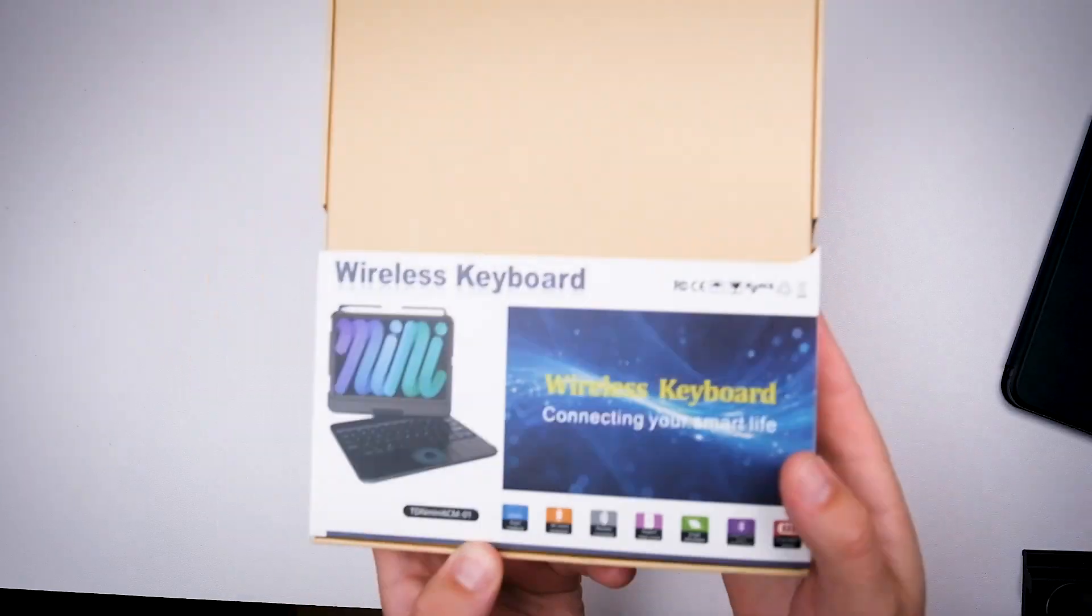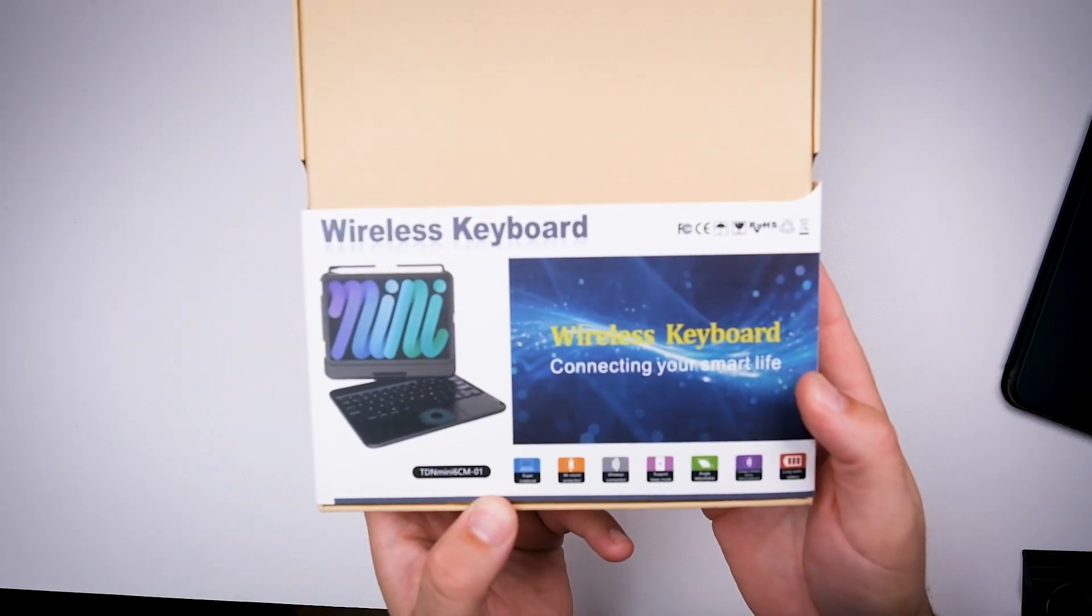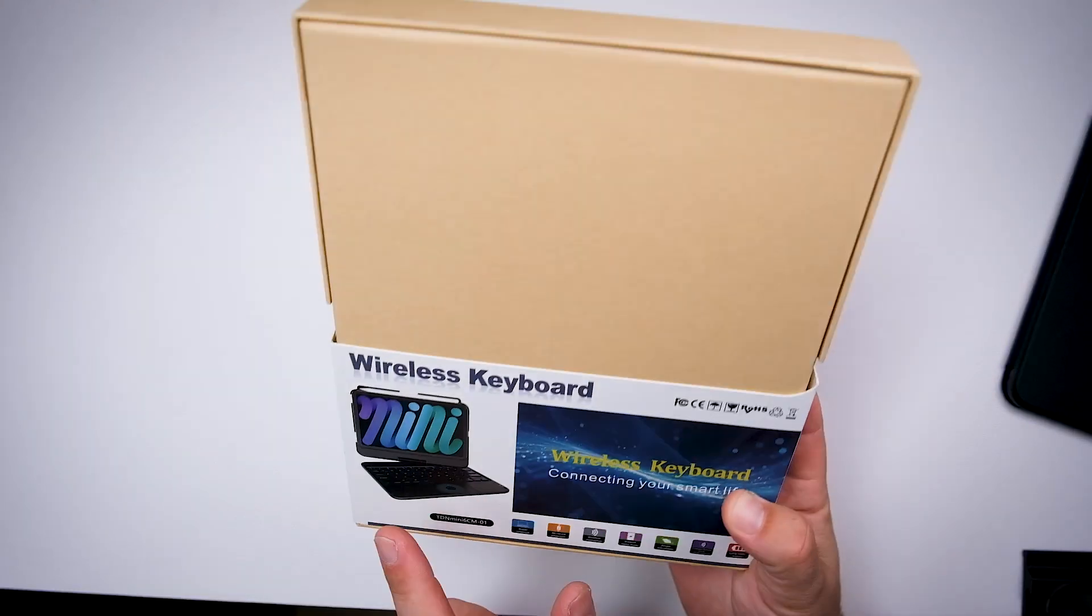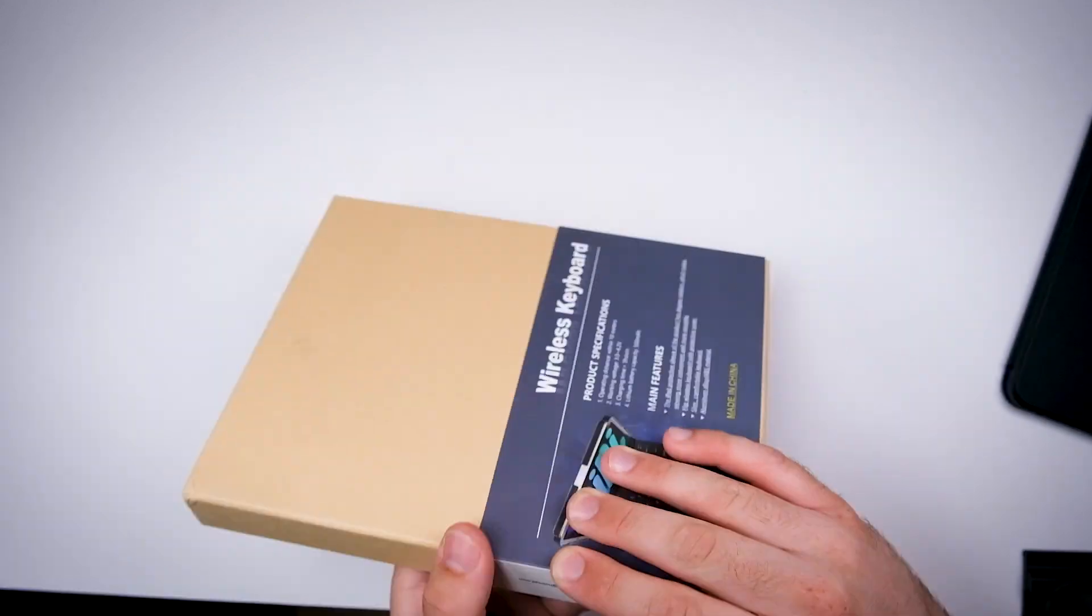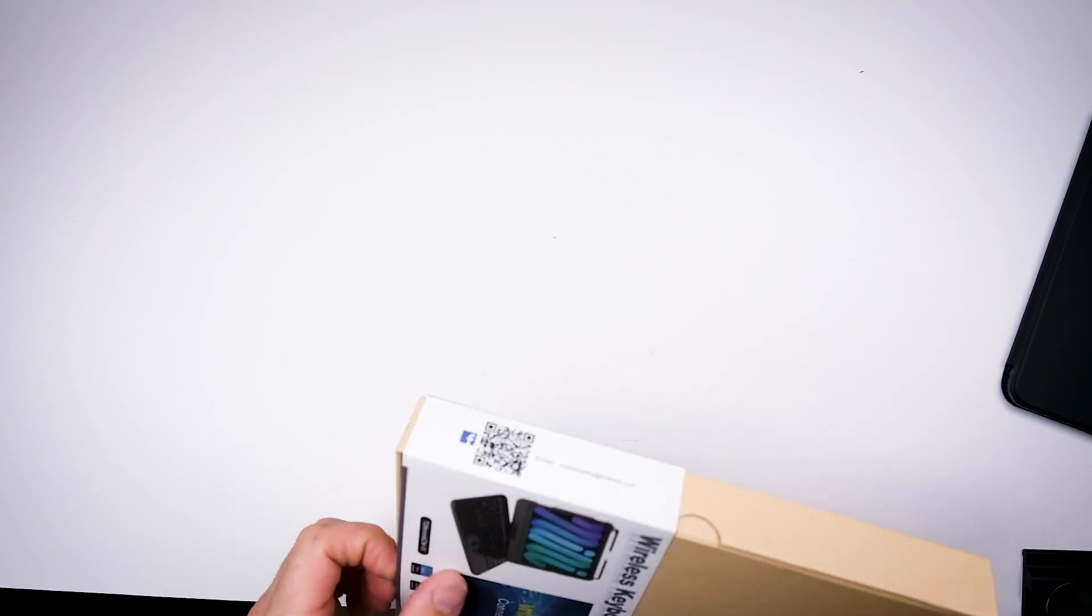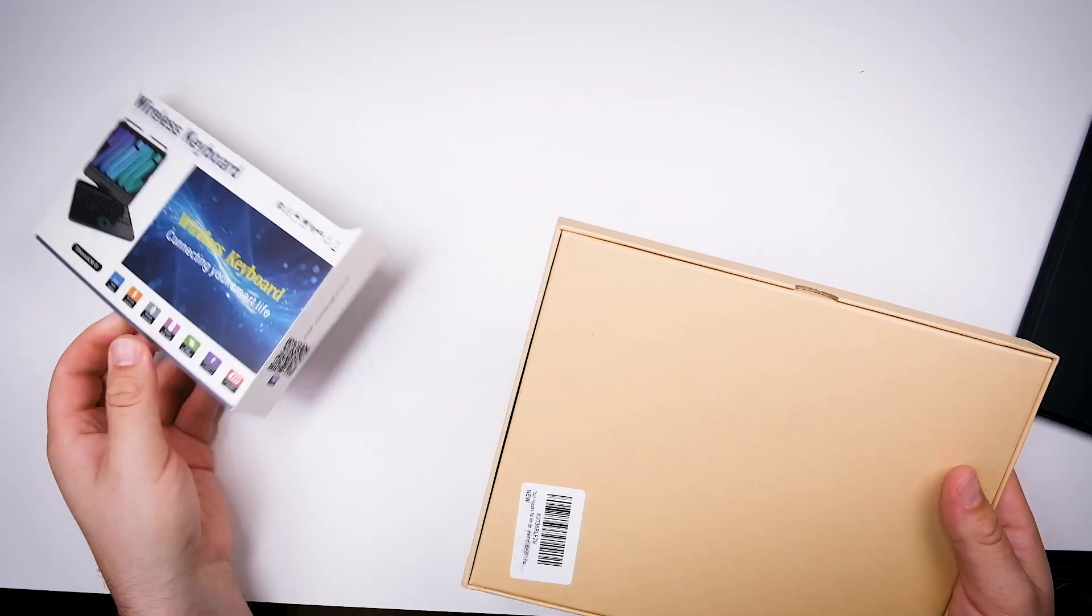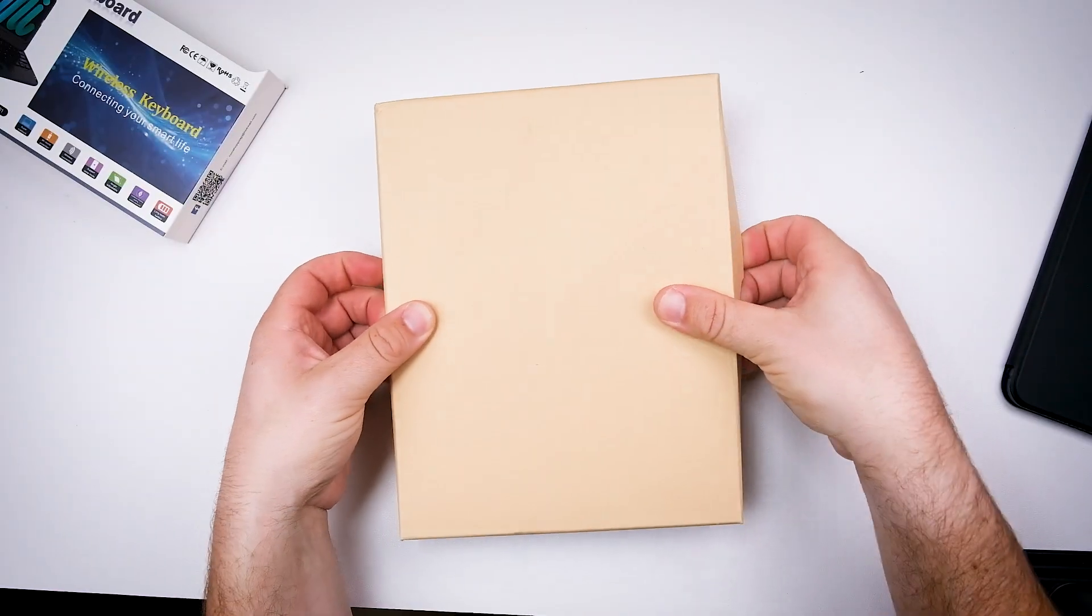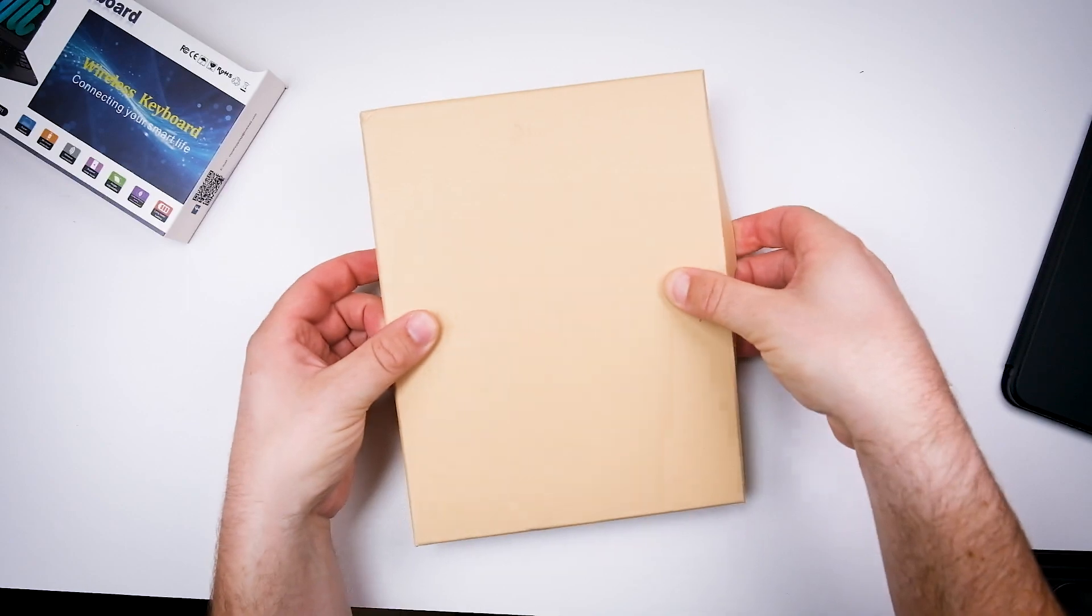Right off the bat, you can pick up this keyboard case, this wireless keyboard, off Amazon for about $53. Is it good? Is it bad? Who really knows? Watch this video. Let's get to it.